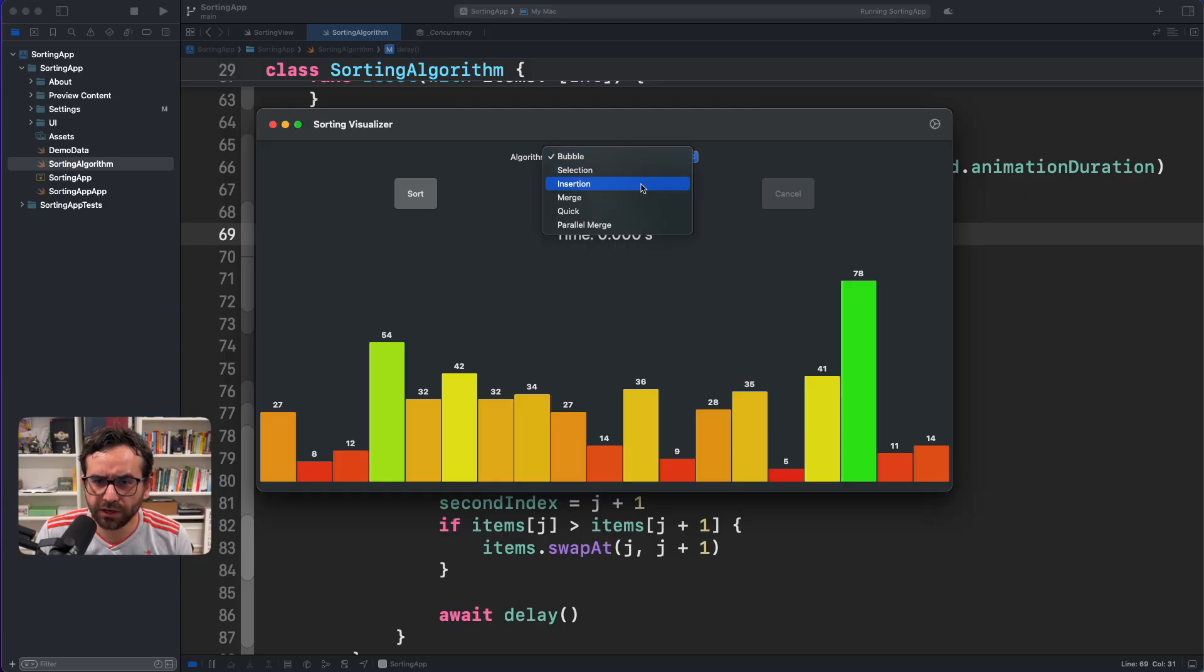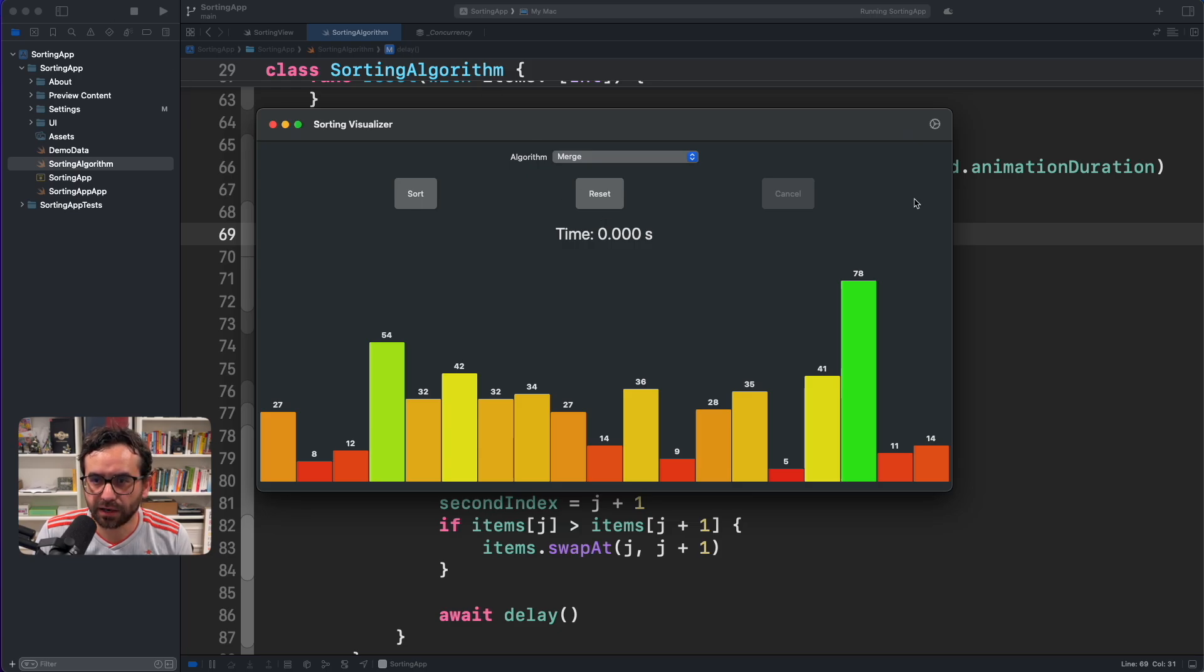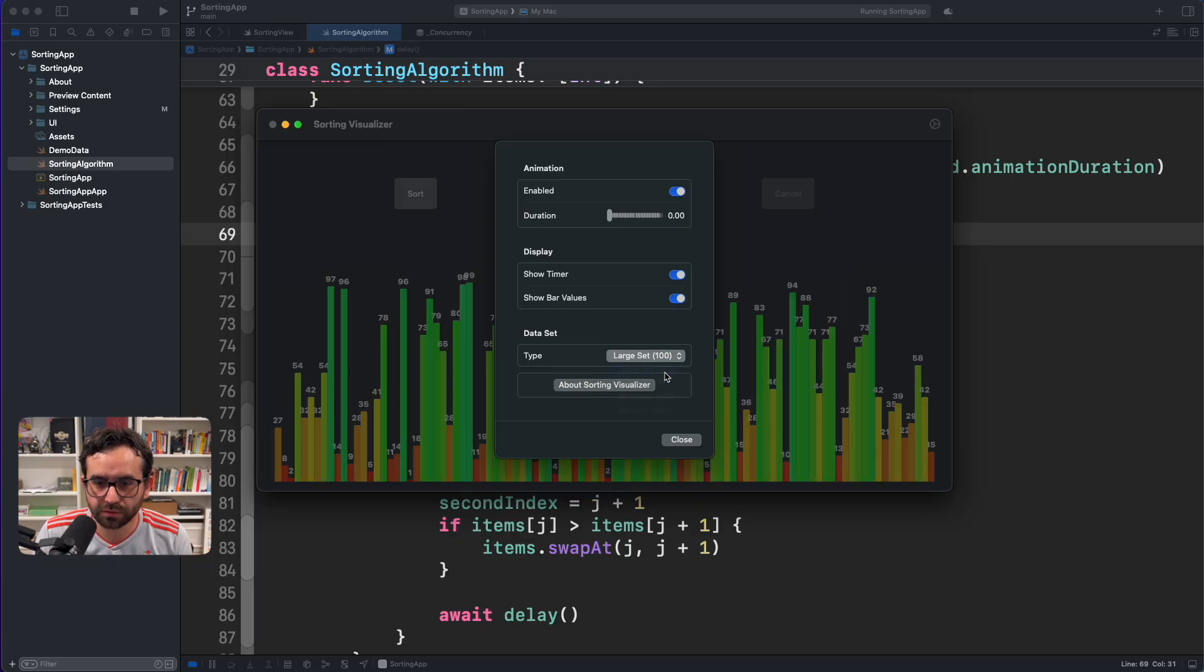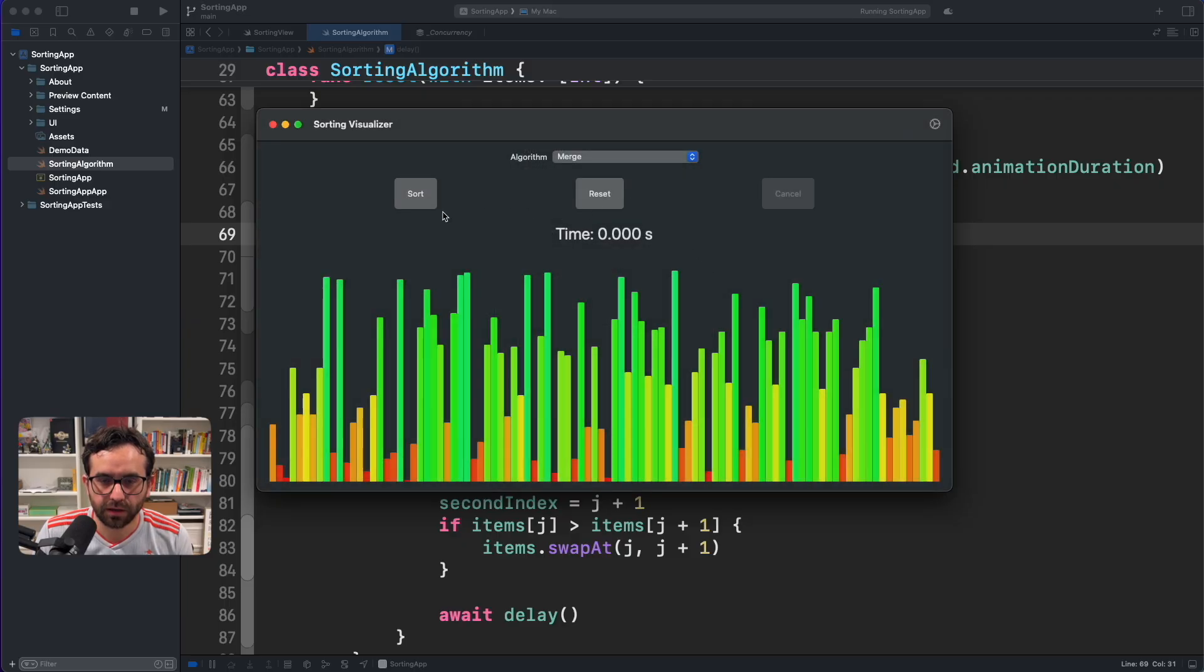Now, if we select another algorithm, for example, merge, and we select another different set. For example, here we are using 20 elements. Let me use 100. Yeah, it's a lot. Let me remove the values here. And let's see what happened.